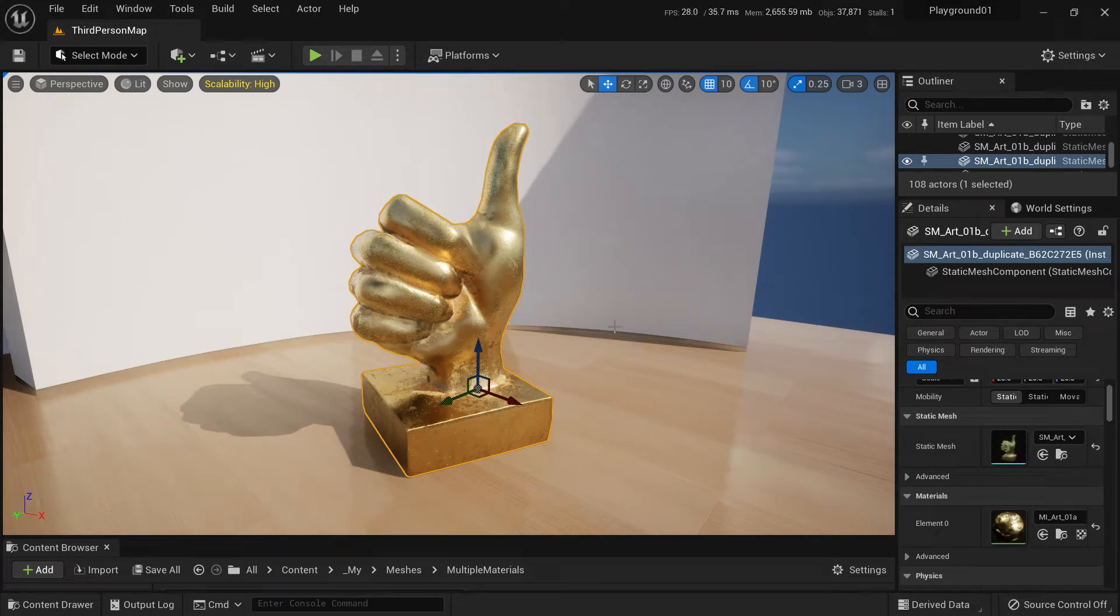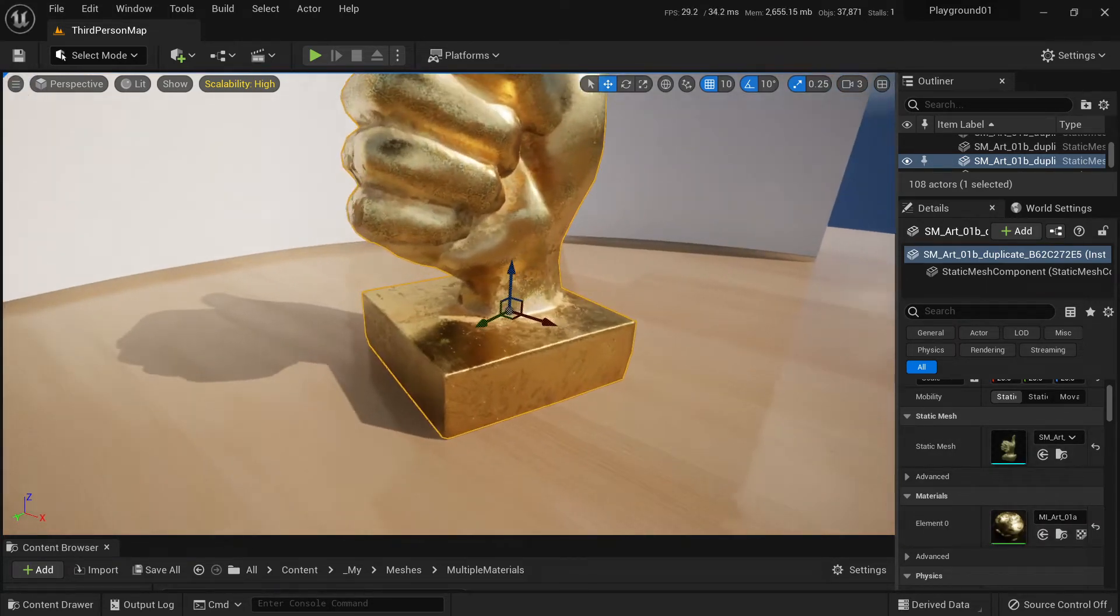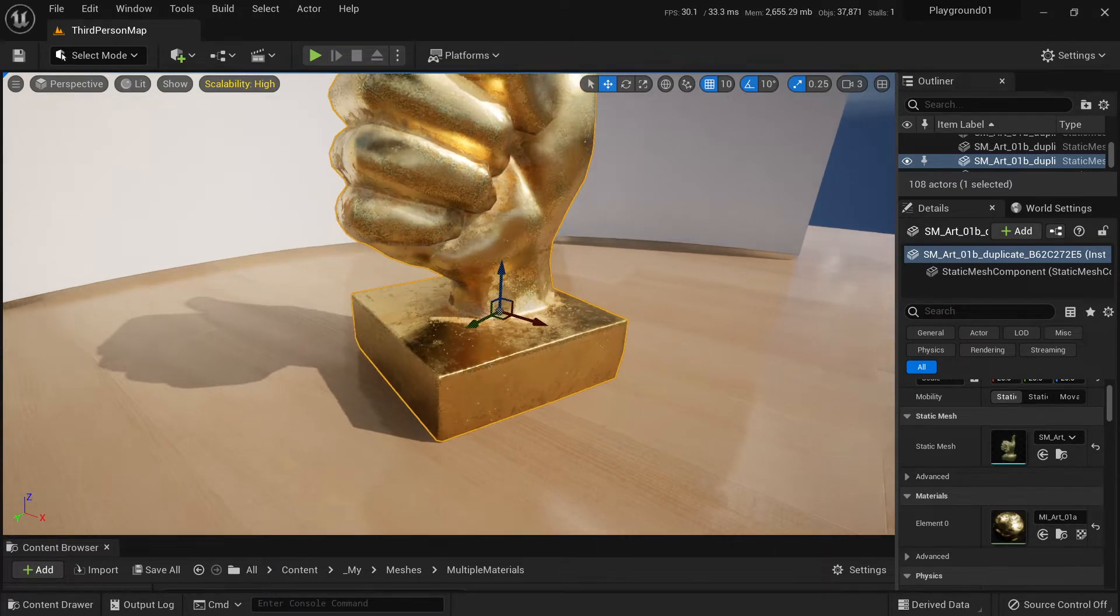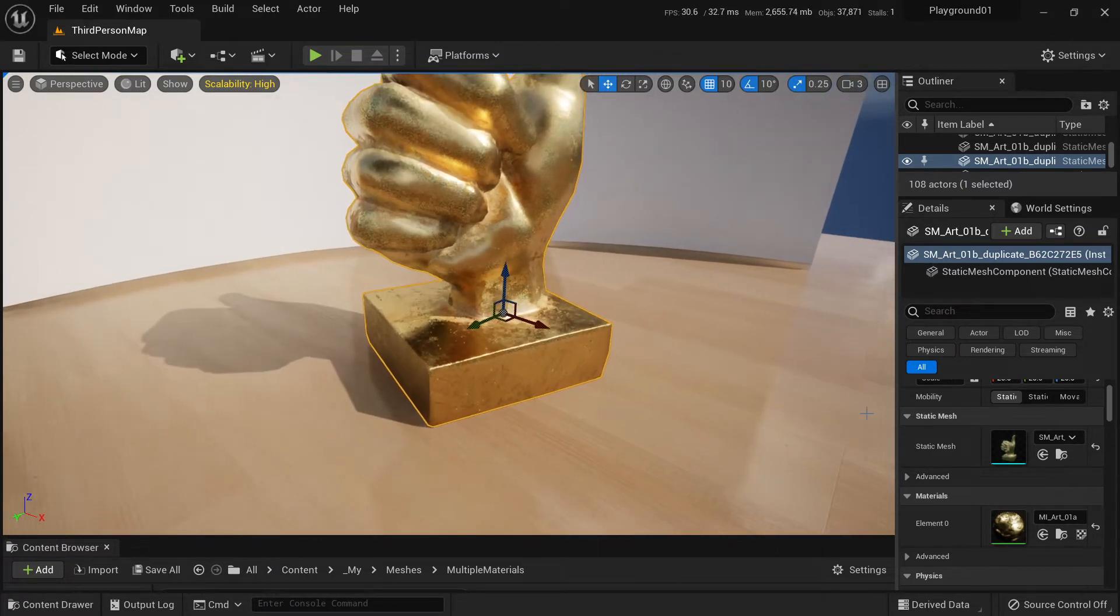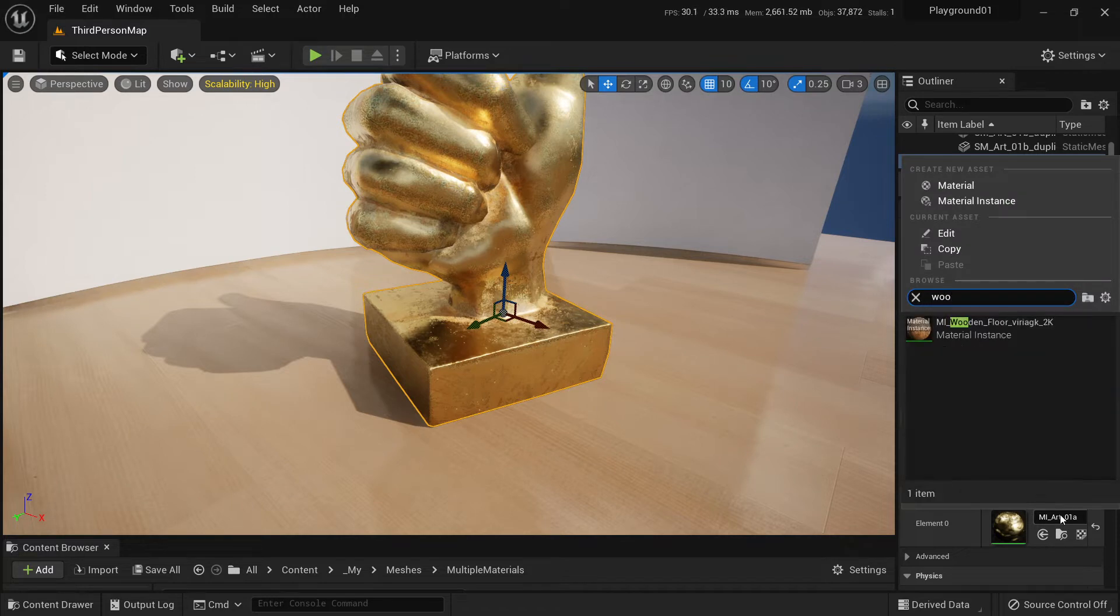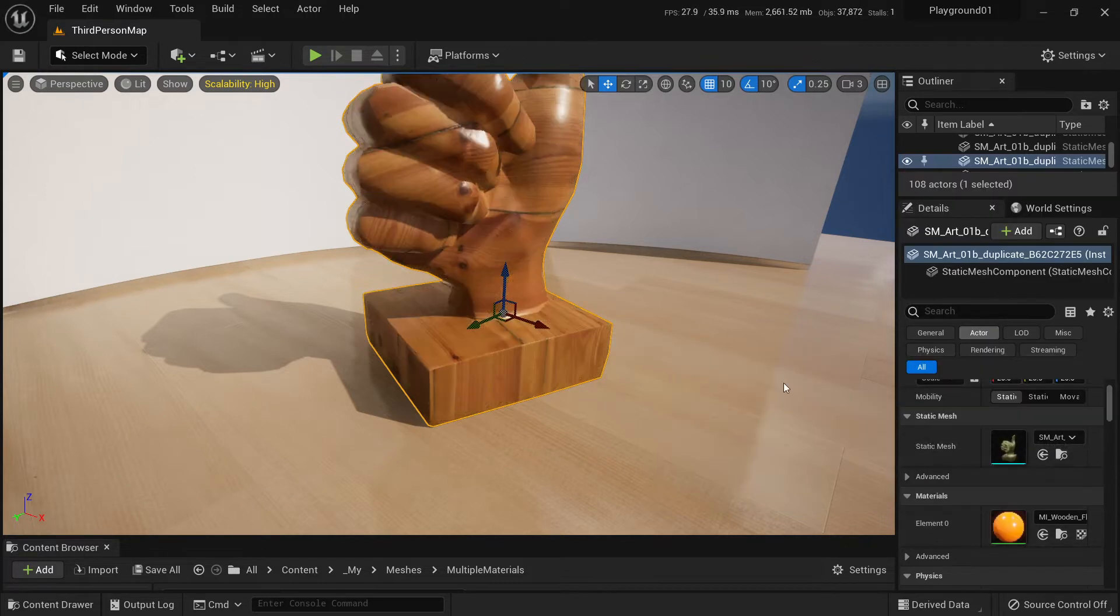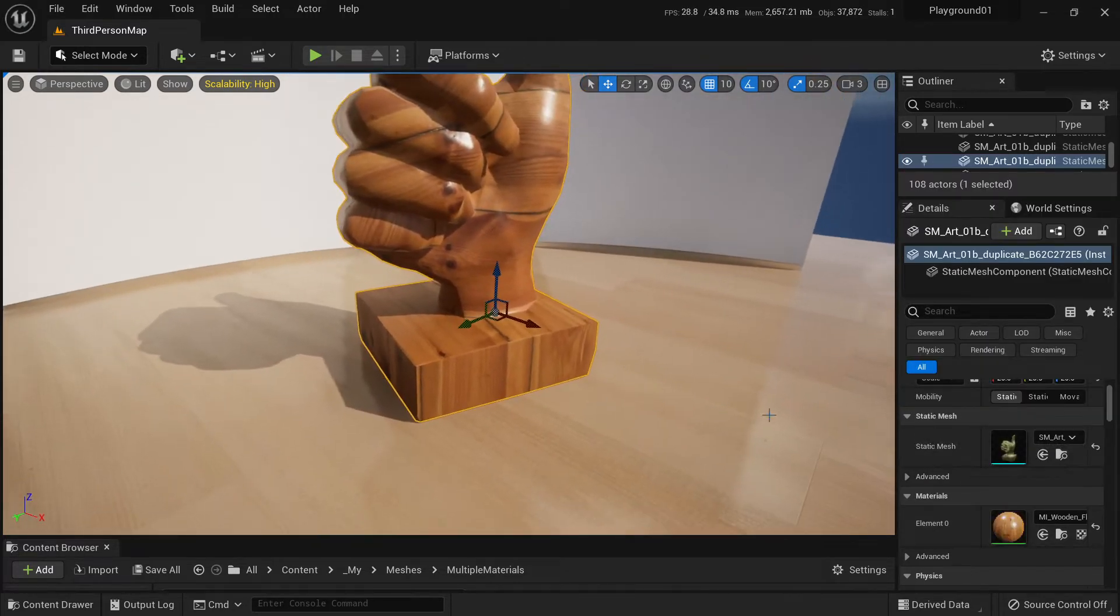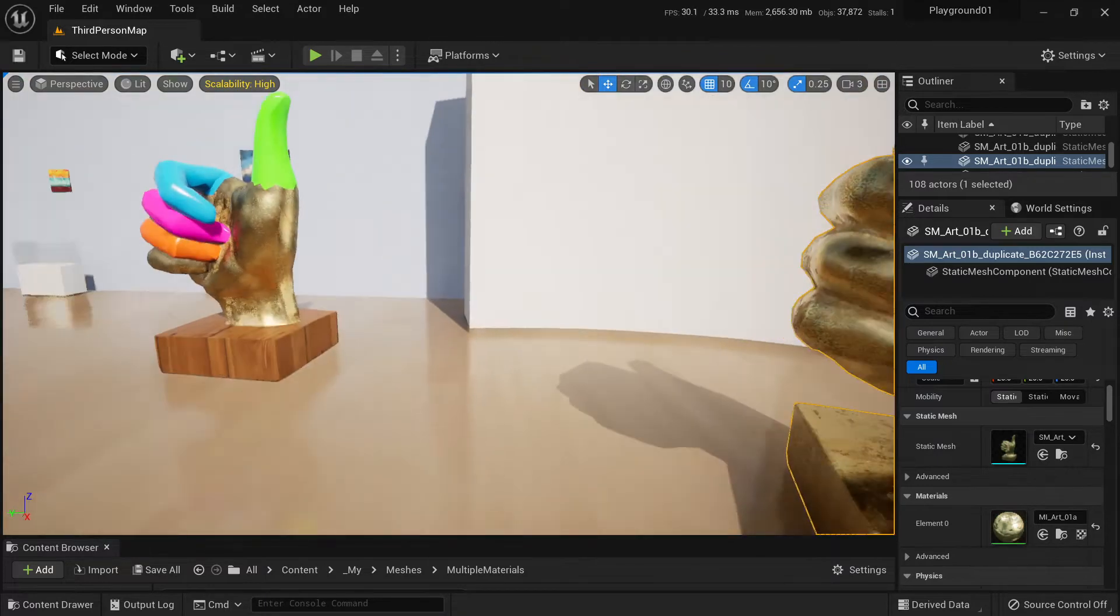All right, so I have this mesh with only one material slot and I want to change the base of the mesh to wood, for example. Right now I cannot do that because the entire mesh uses one material. How do I do that?